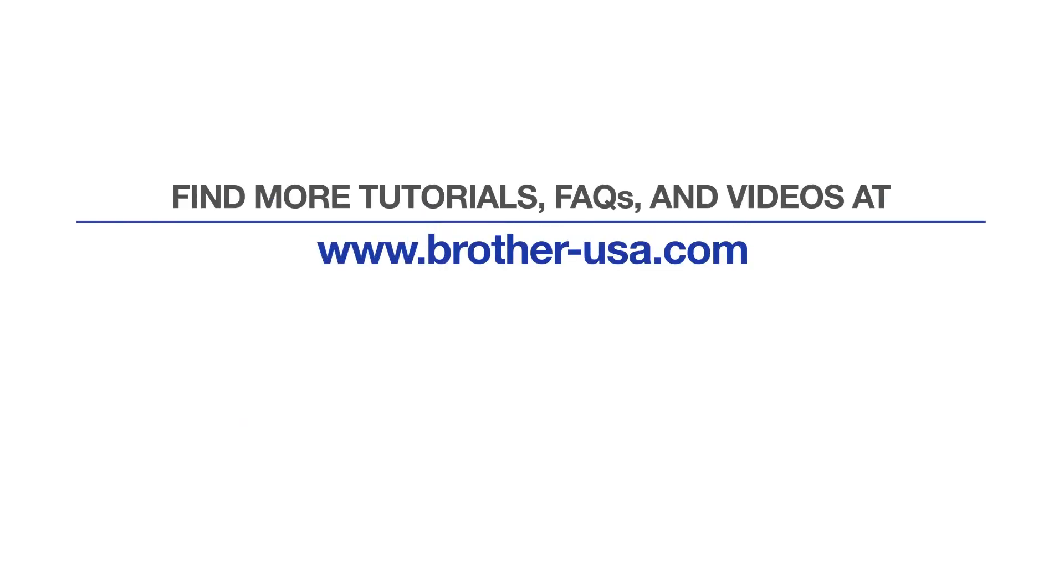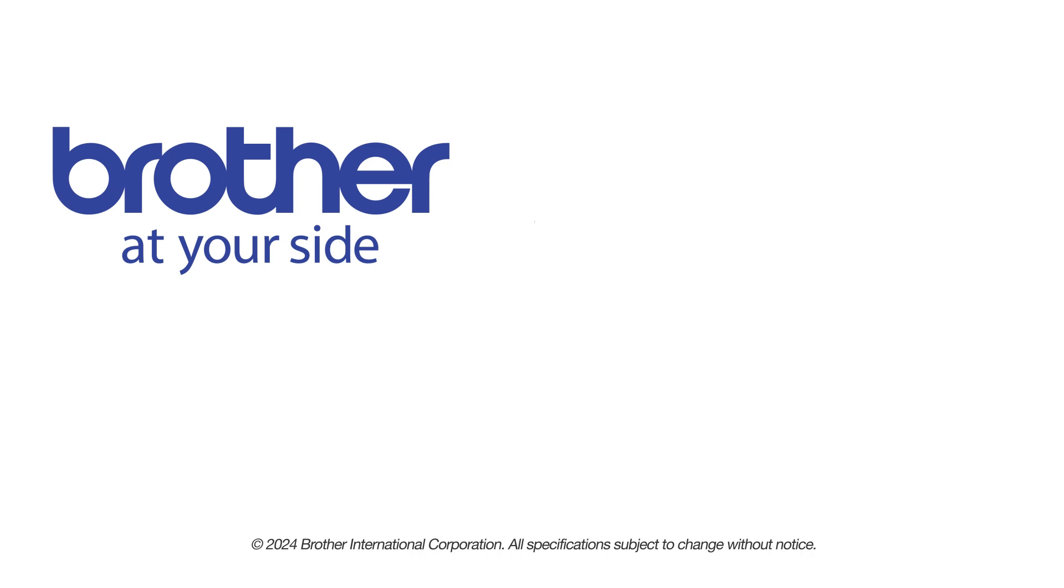For more tutorials, FAQs, and videos, visit us at www.brother-usa.com. If you found this video helpful, be sure to subscribe. Thank you for choosing Brother.